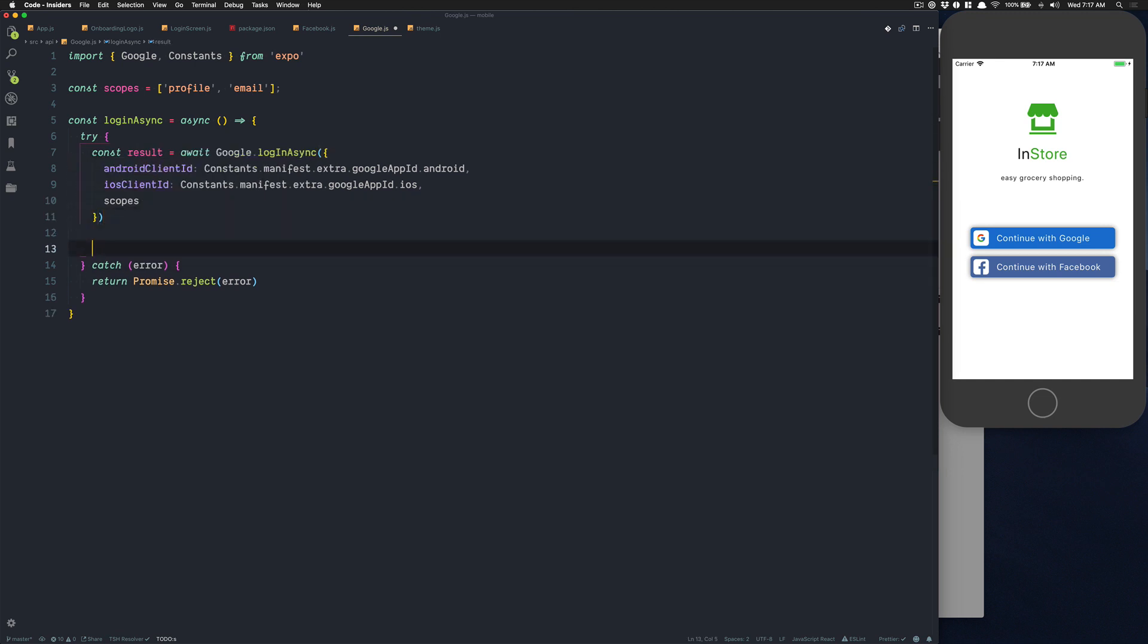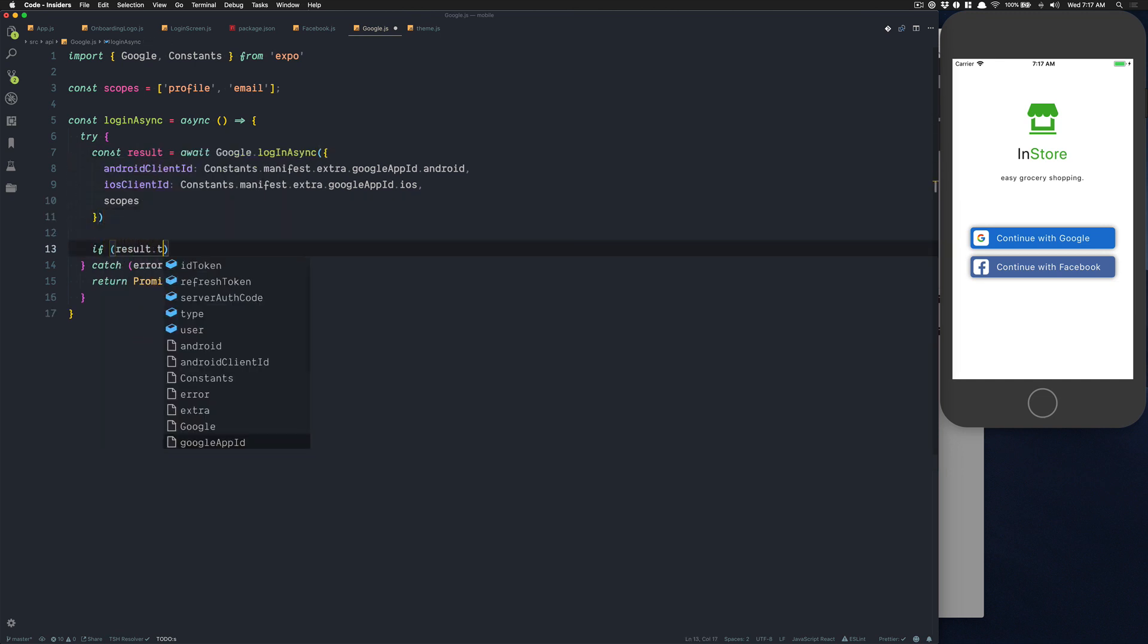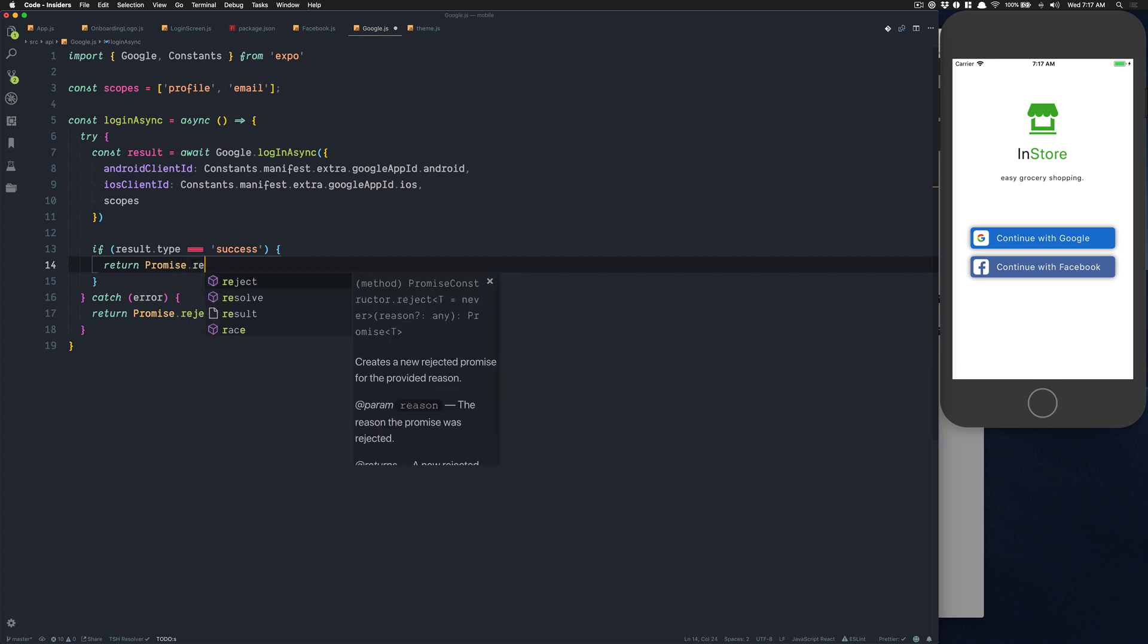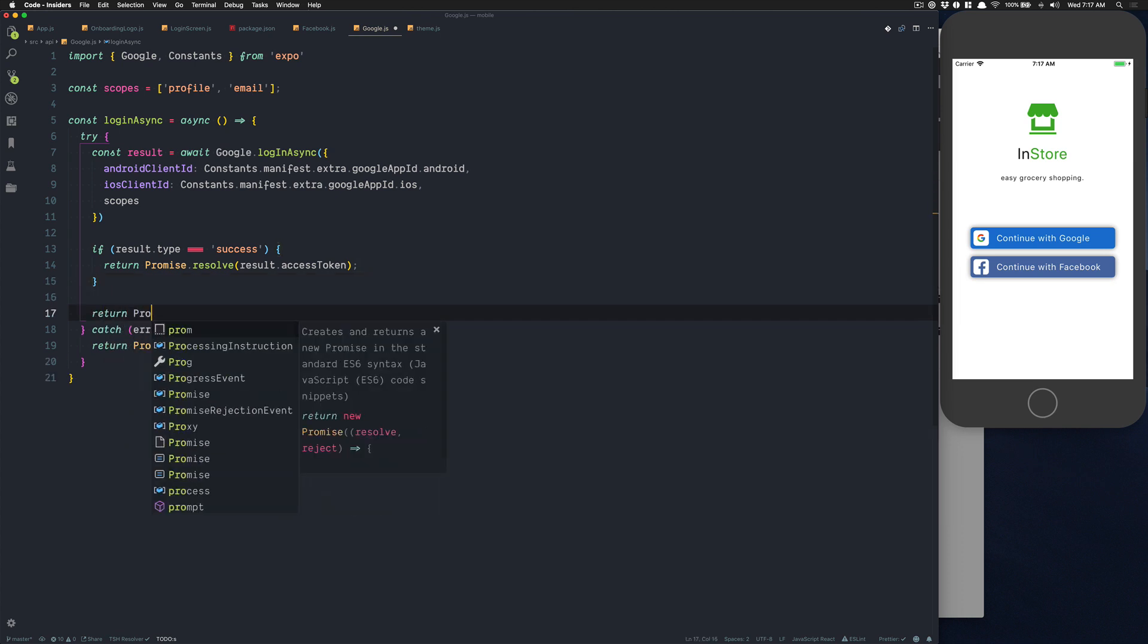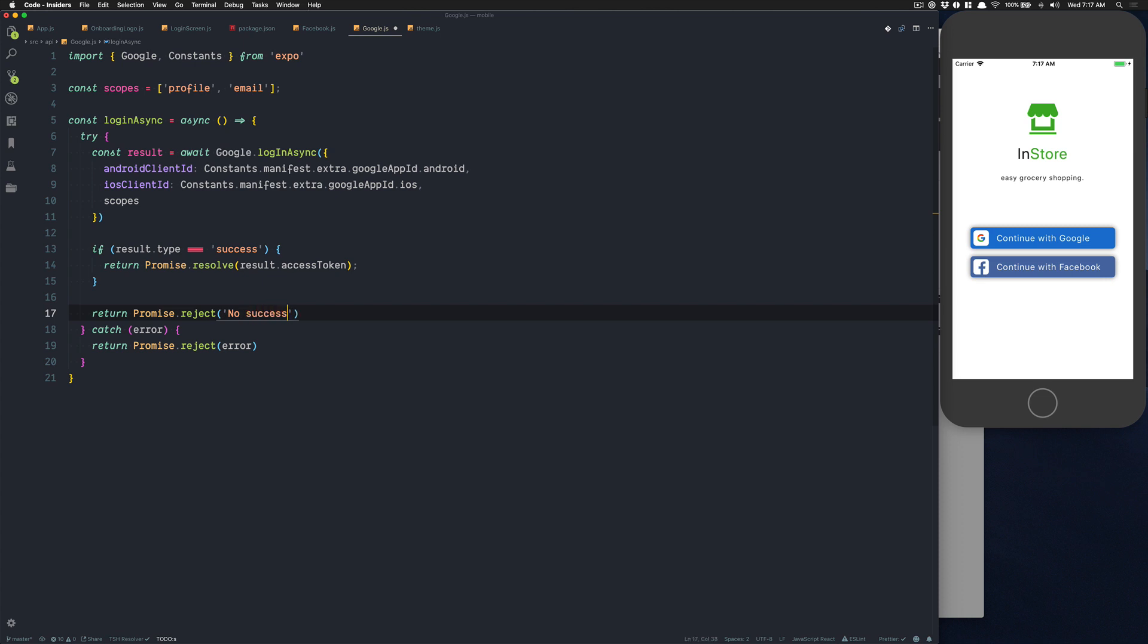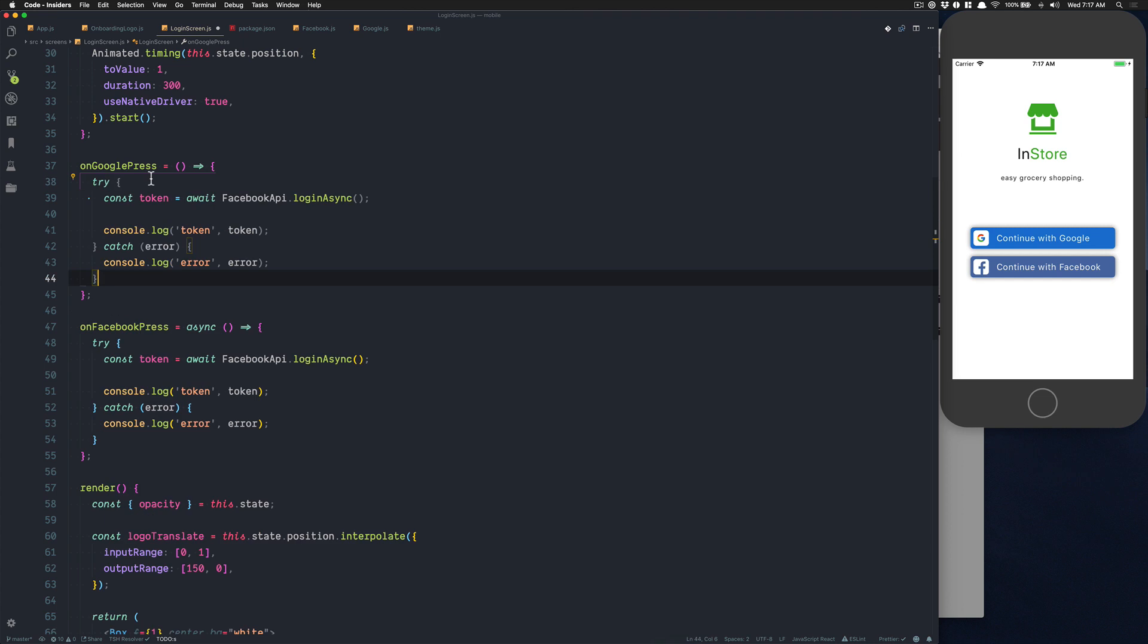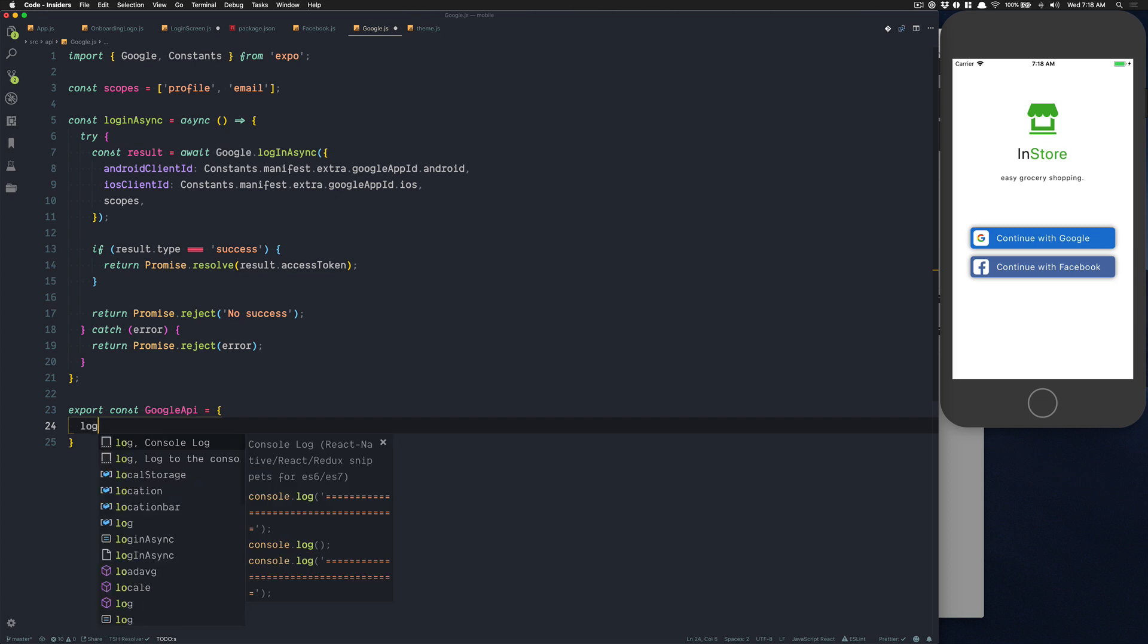Here we check if the result.type equals success. If success we're going to return a promise that resolves the result. Else we're going to return promise reject, we say just no success. You can do whatever else you want but this is how I'm going to do this. Now we can export const GoogleAPI equals, and now you put your function.